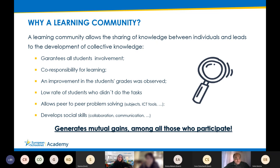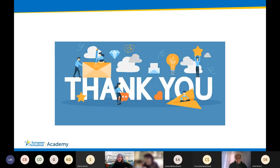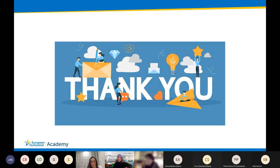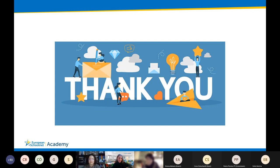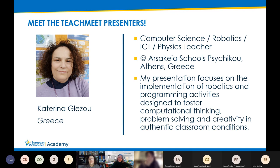Thank you. Thank you very much for this inspiring presentation, Pedro. I bet the enthusiasm and motivation of students would have been very, very high. I would like to give the floor now to our next speaker, Katerina Glezou, who is going to talk about implementation of robotics and programming activities. Katerina, the floor is yours.